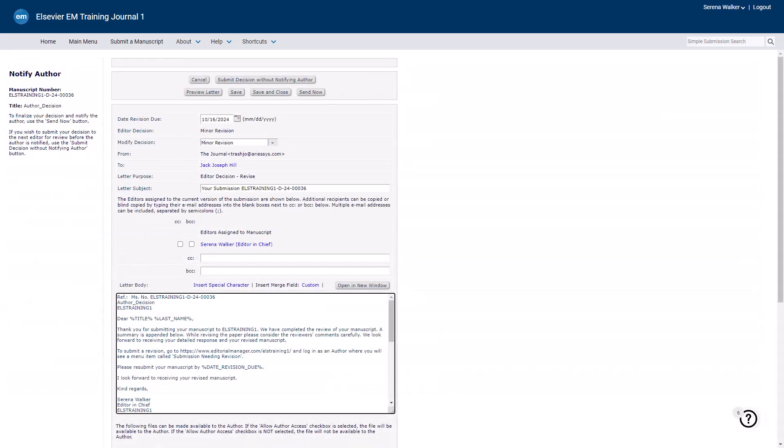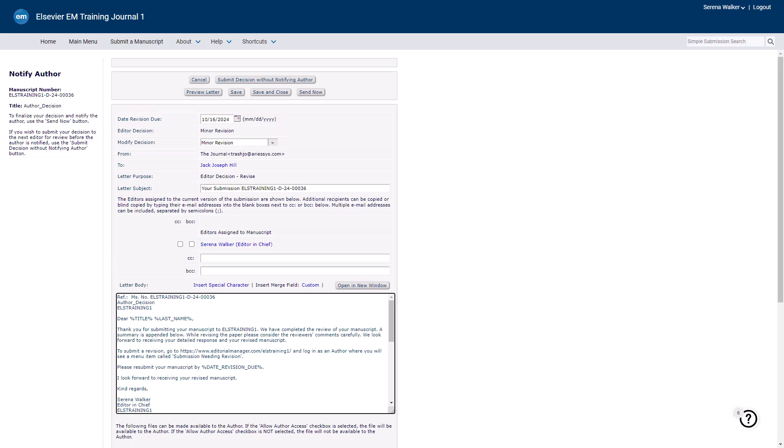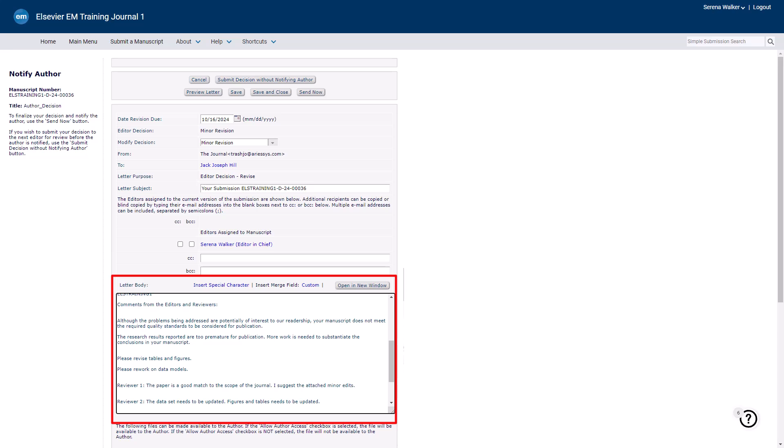The Notify Author page lets you inform the author of the decision. The revision due date and decision term are pre-filled but can be modified. You may also copy or blind copy assigned editors or add other email addresses. Review the letter carefully as editor comments, individual reviewer comments, and decision phrases have been automatically inserted. You can make any changes to the letter if required.